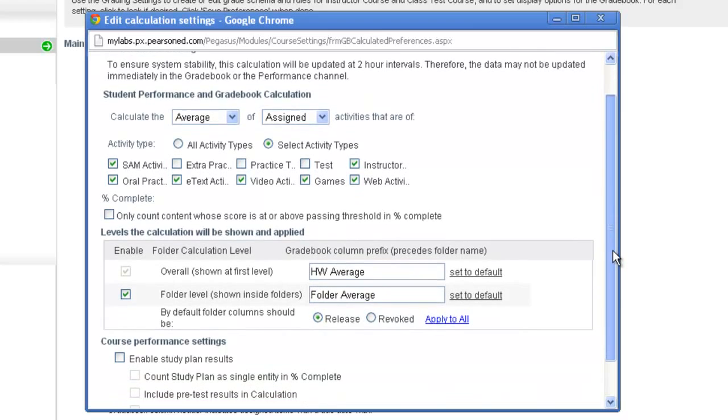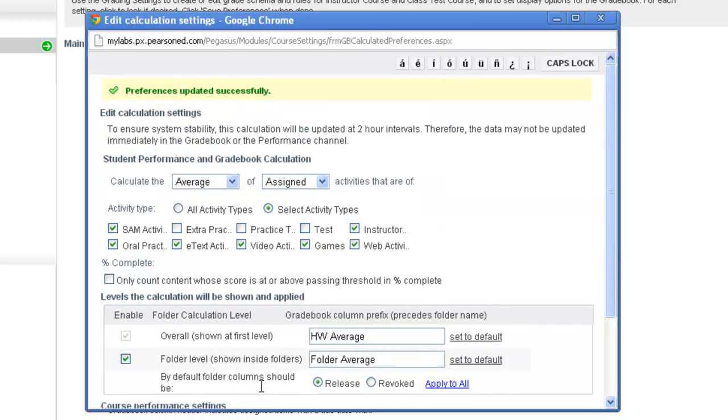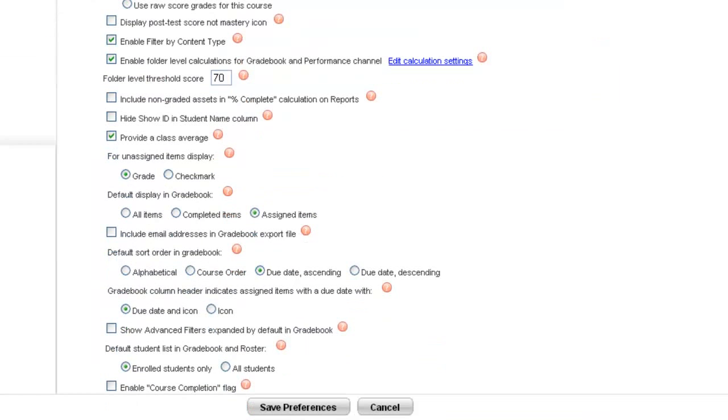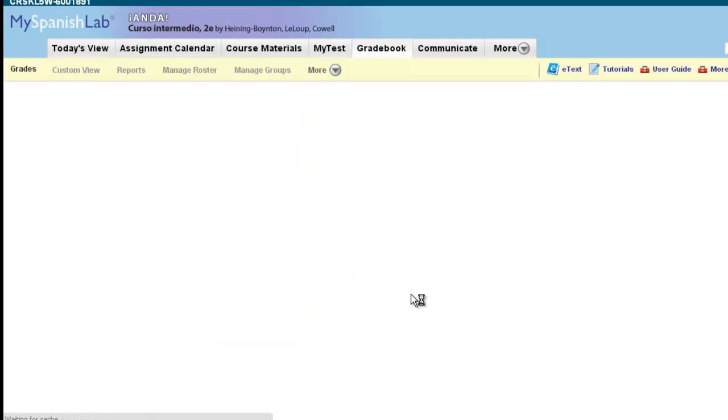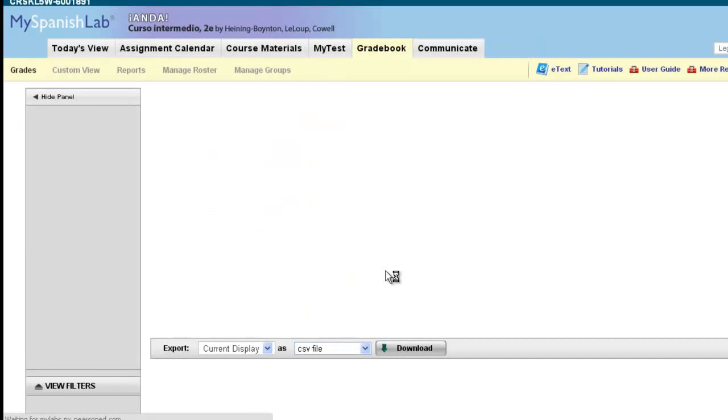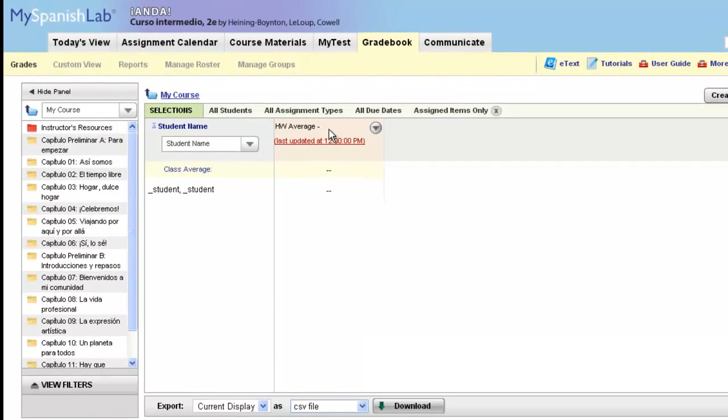Once you're done adjusting your settings, you can come down to the bottom and click Save. Your settings will be updated and you can close the window. I always like to also click Save on the main preference window. When you go back to your gradebook, if you changed the name of the column, the name of the column will be reflected in your gradebook.